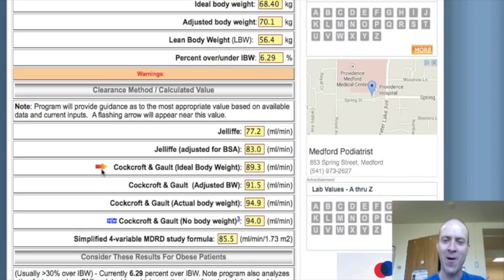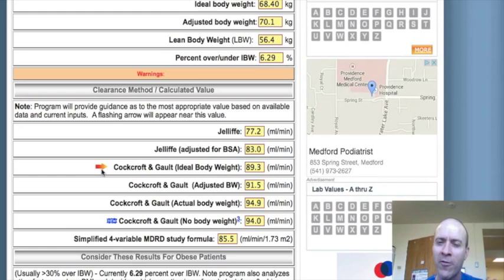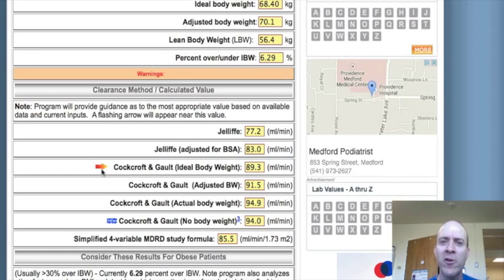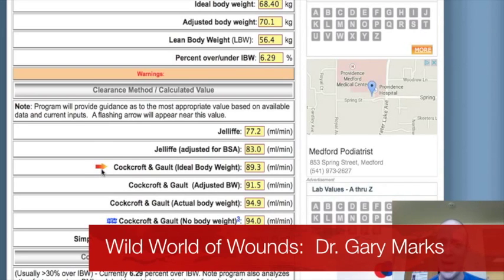I hope you enjoyed this month's Wild World of Wounds — how to calculate creatinine clearance. It's not as simple as you might think. It might be easier just to call the pharmacist, but it's also nice to have some idea of what calculation they're doing so that you can be a check and balance to whatever prescription you're going to write for the patient. I'll see you next month. Bye for now.